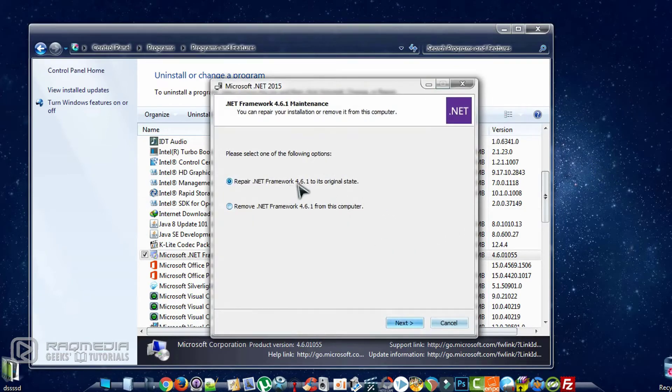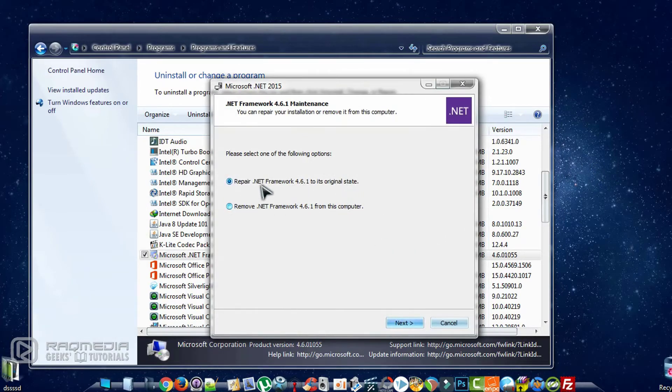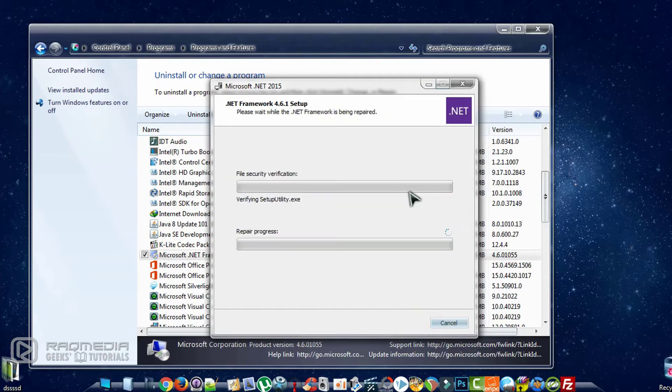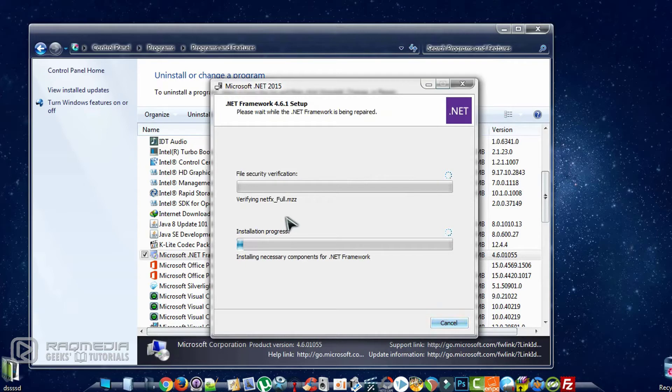Next we'll have two options. First is to repair and the second to remove the framework. What we need here is repair .NET Framework to its original state. Click on Next. This will take a few minutes so you need to wait until the fix starts.